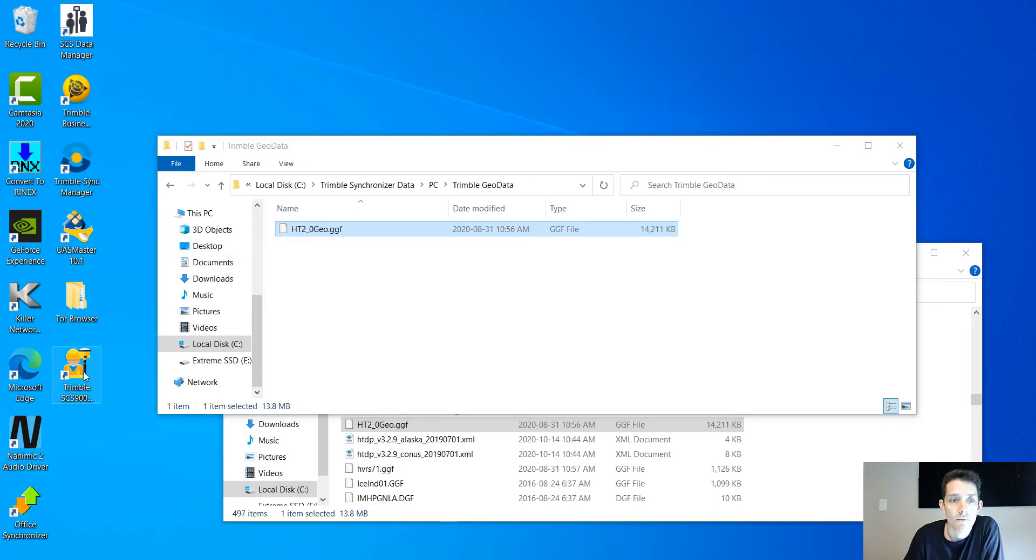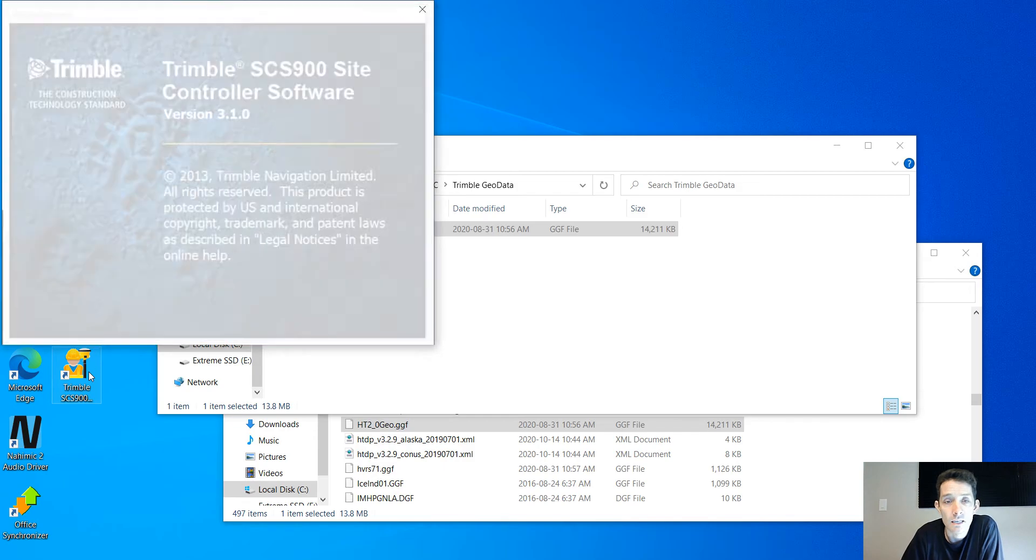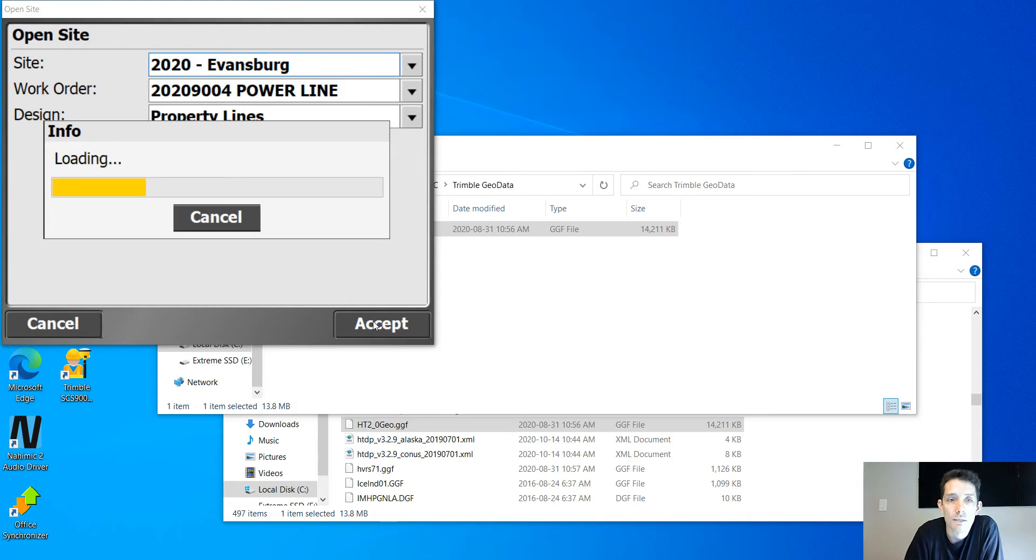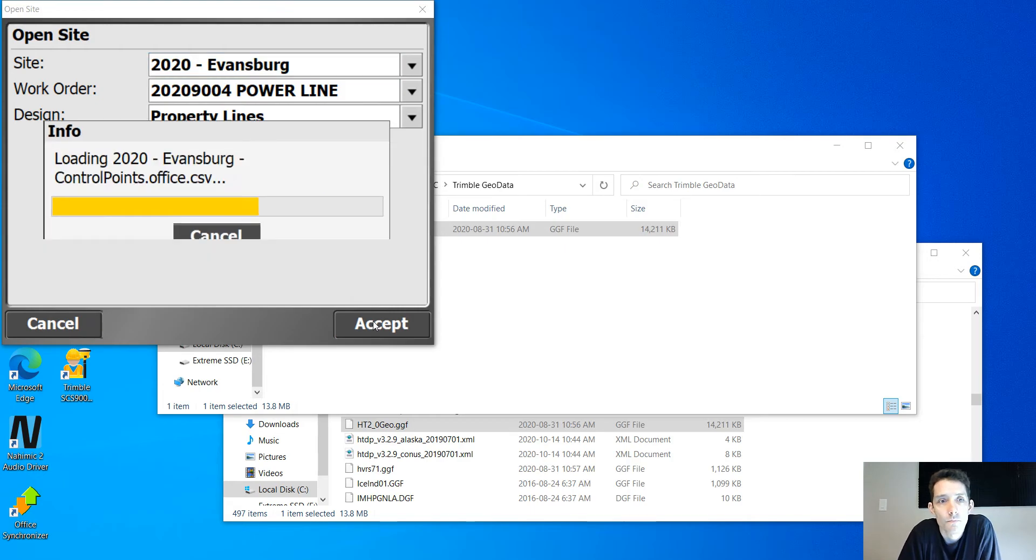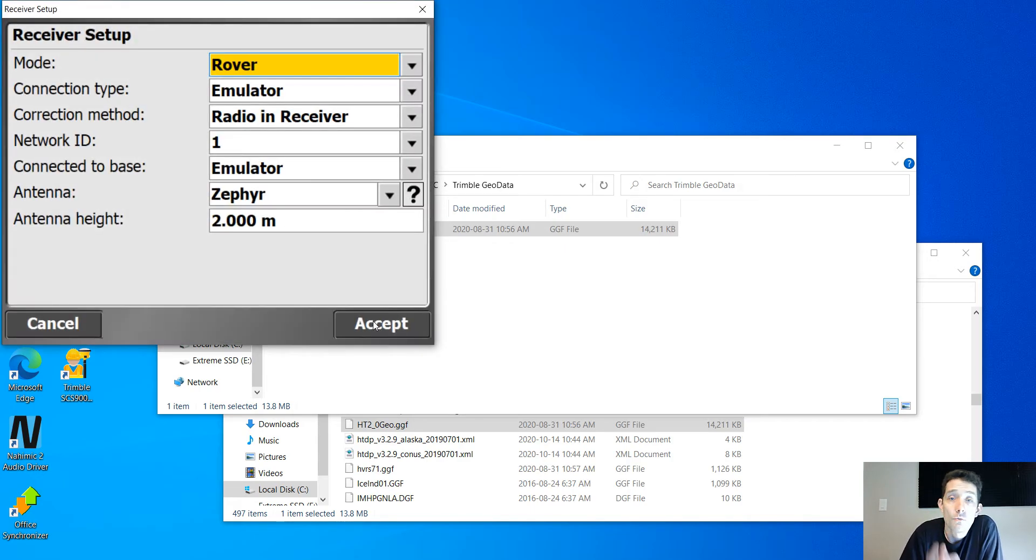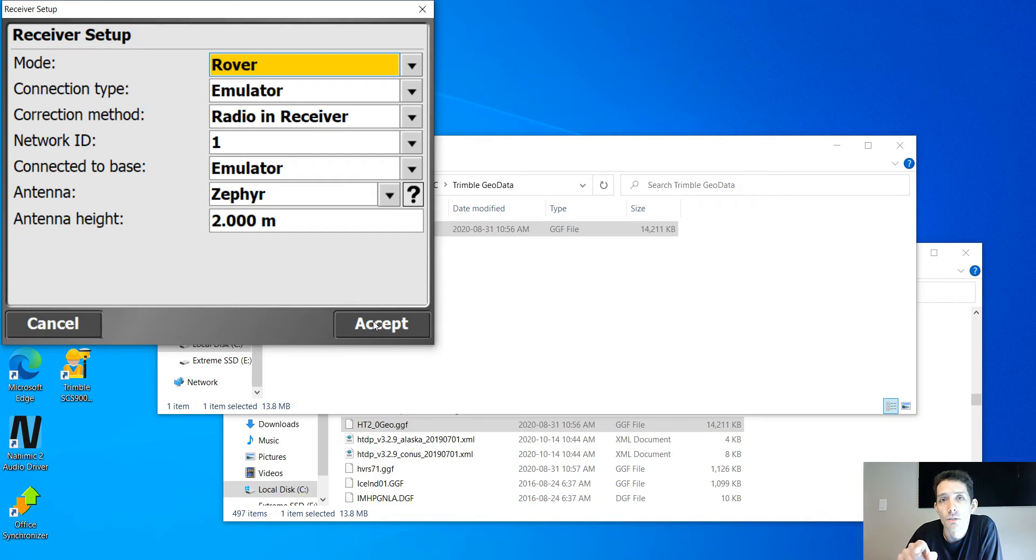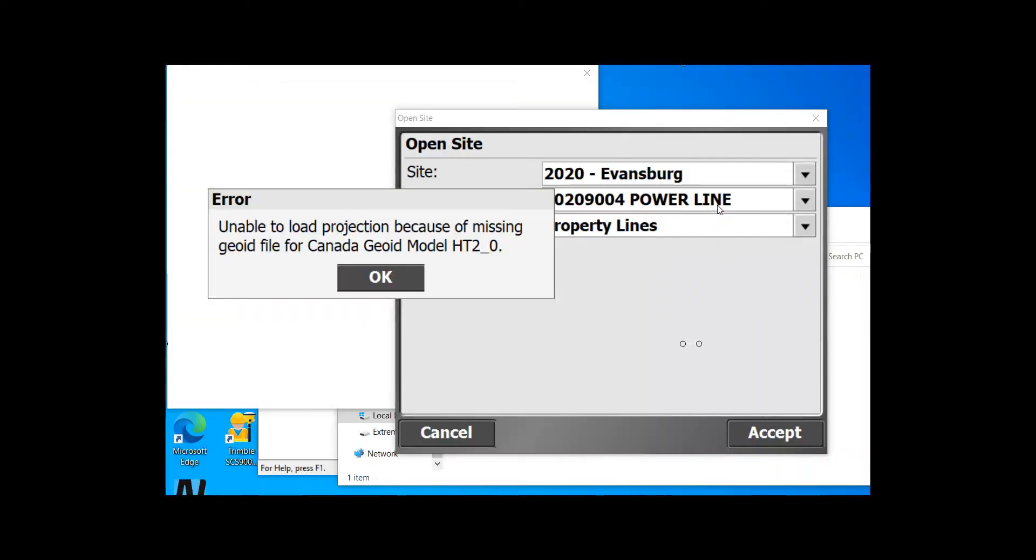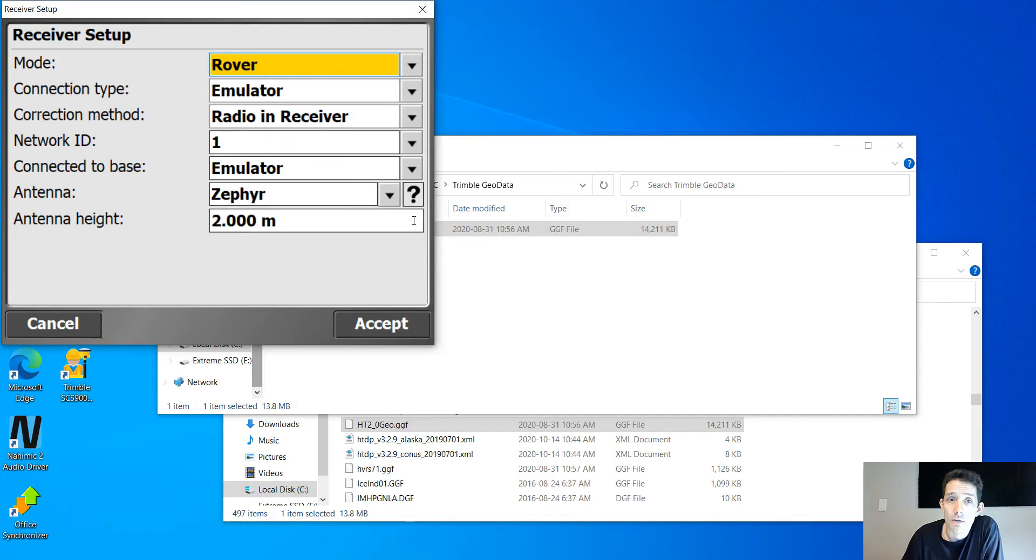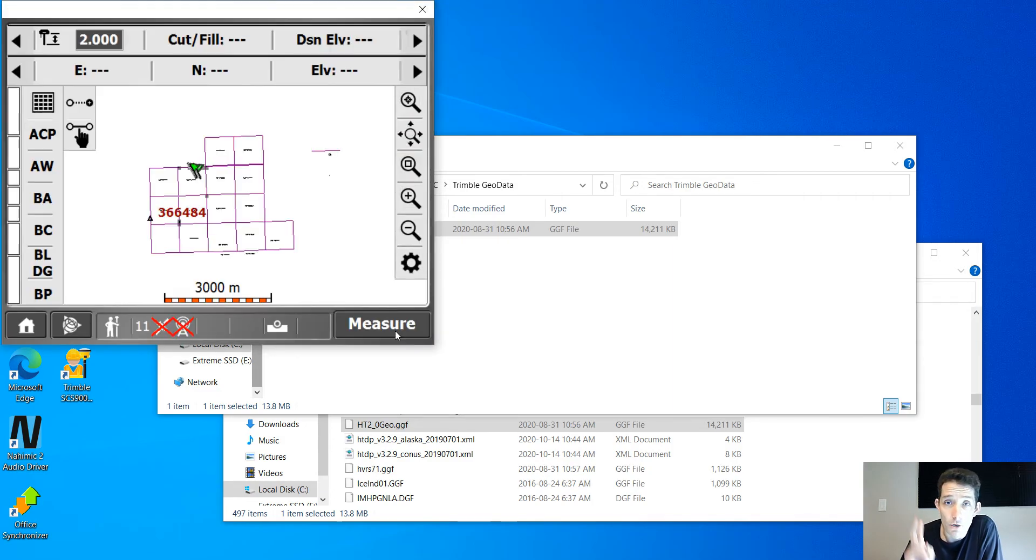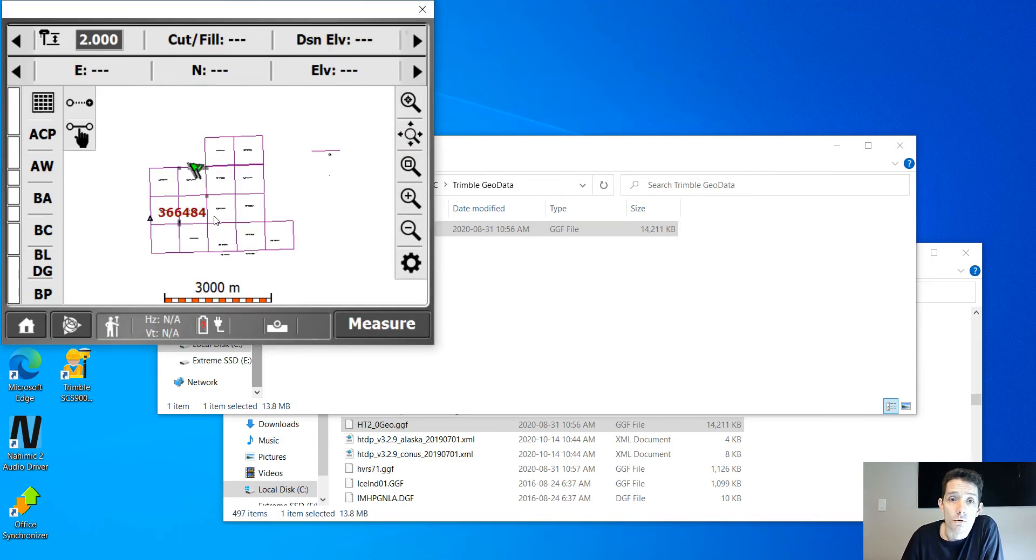Now I'm going to test the theory. I'm going to open my SCS Emulator and this is the job, so I'm going to hit Accept. If you watch the previous video when I did an install of SCS 900 Emulator version 3.1, I opened the same job and it gave me an error that there is no geoid file. Right now it went through. I can set up my rover and I can see the job.